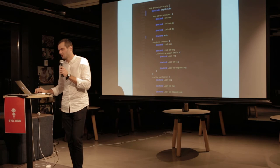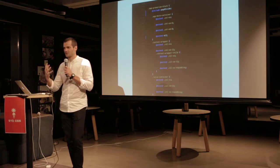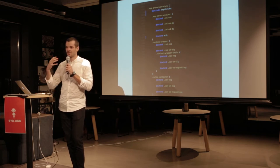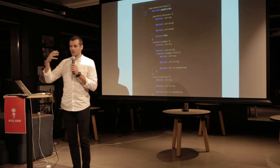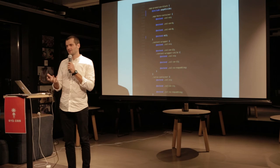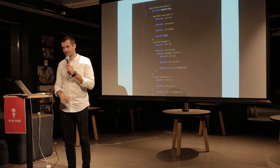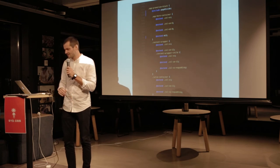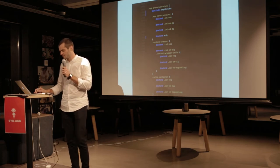Essentially, if you know the component and the root class in my project, you essentially know your way around my entire app. And that's kind of what I want to get to.